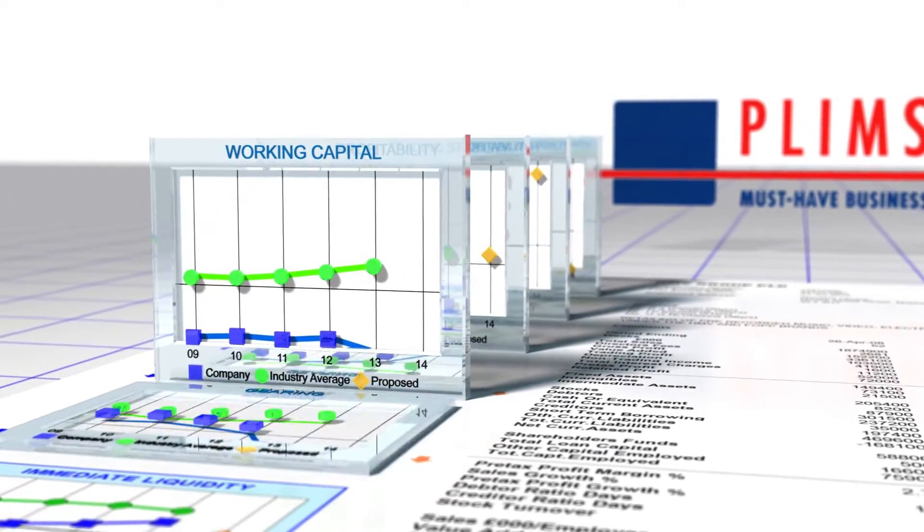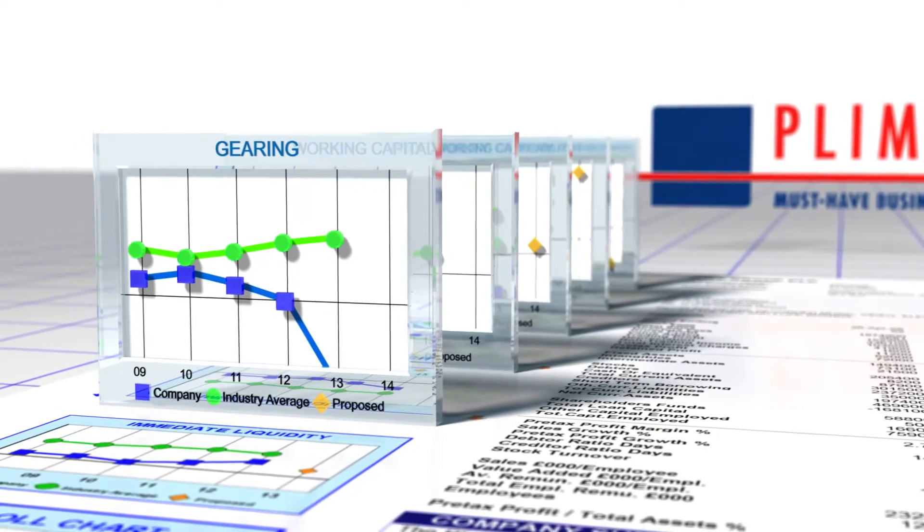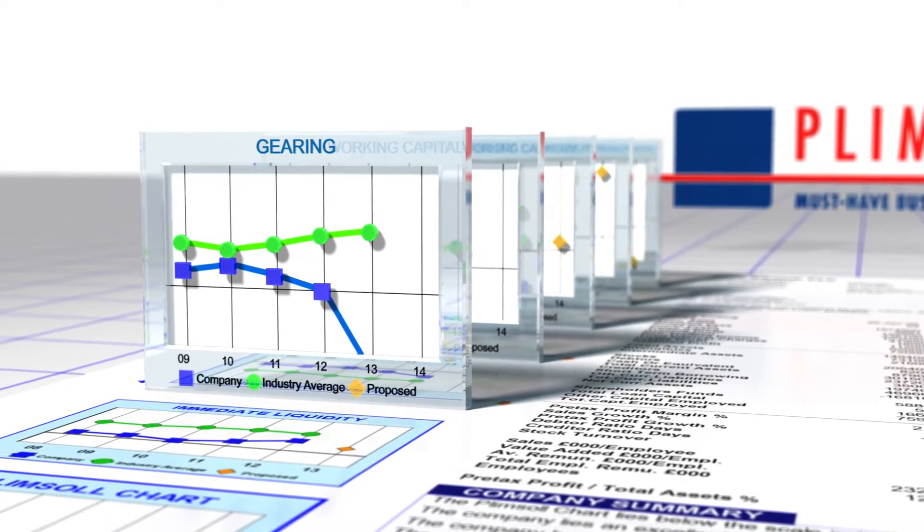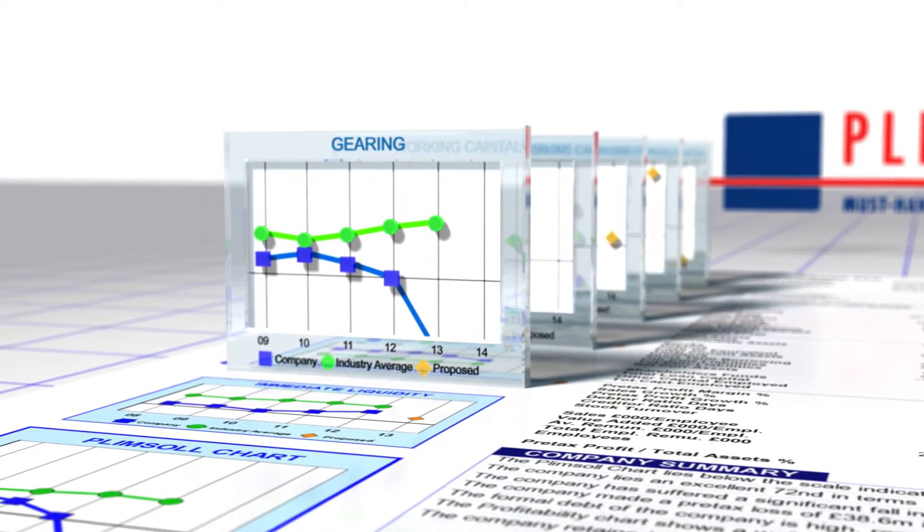Working capital. Gearing or leverage, which shows how much of the company is owned by shareholders and how much by lenders.